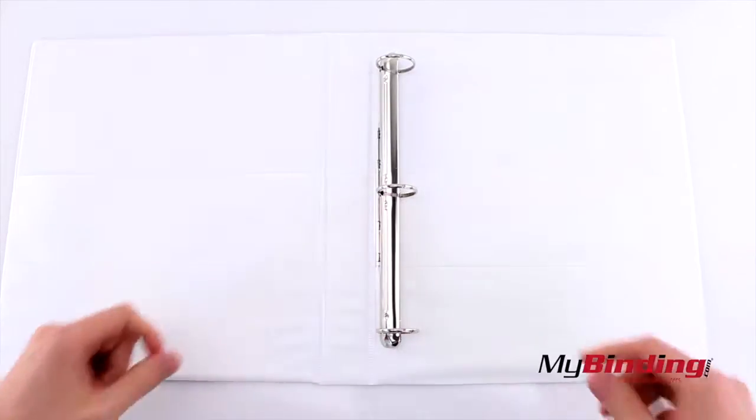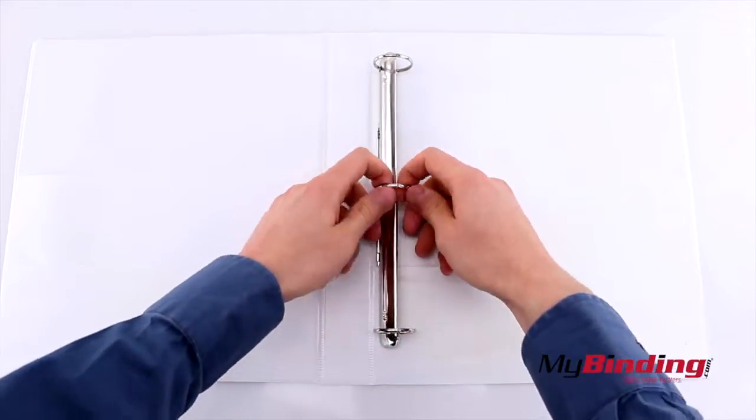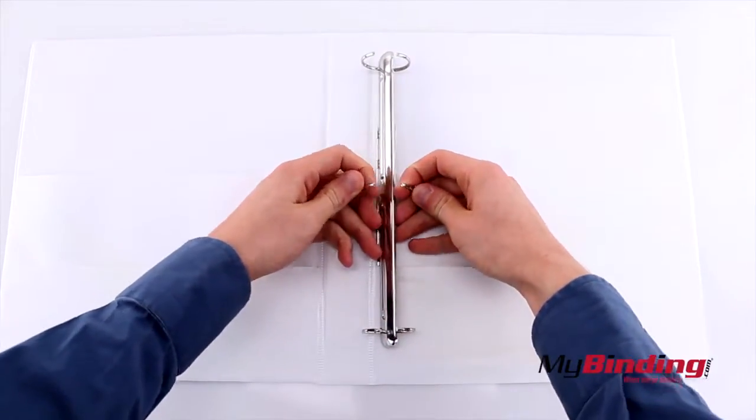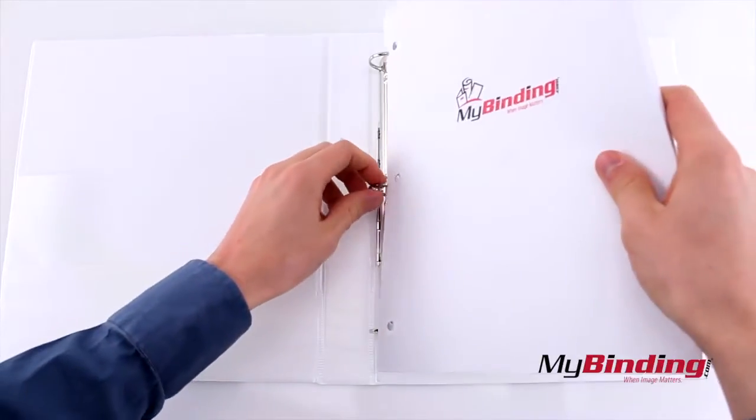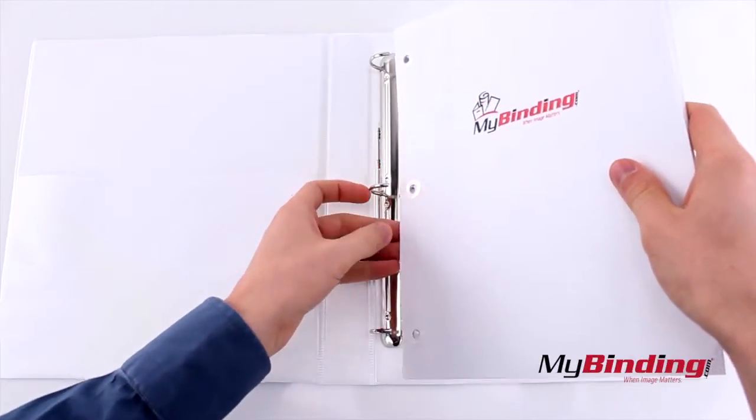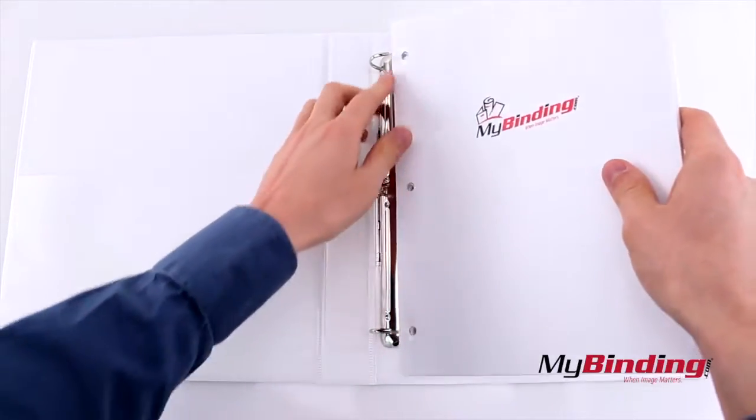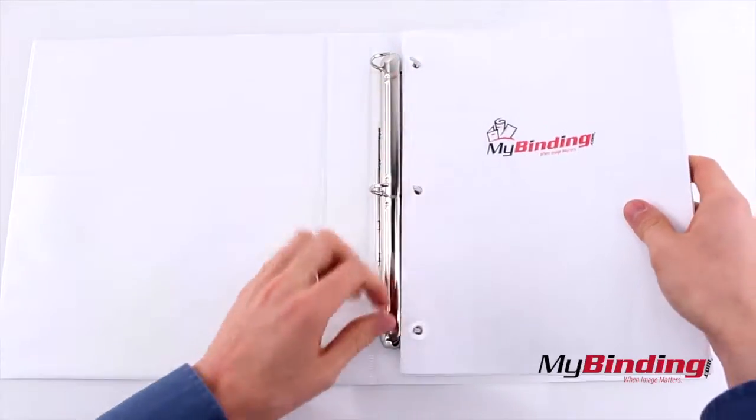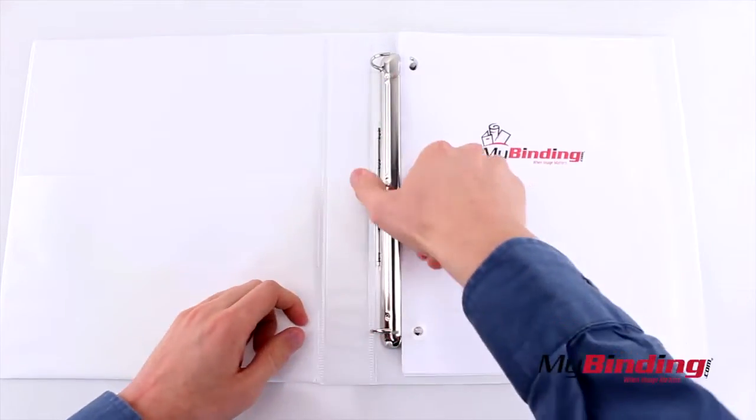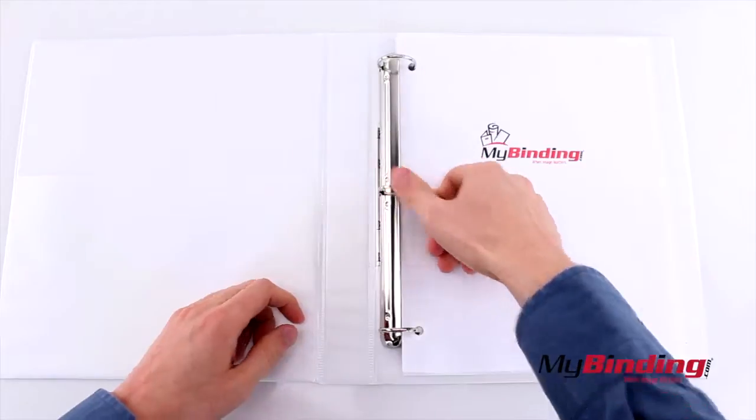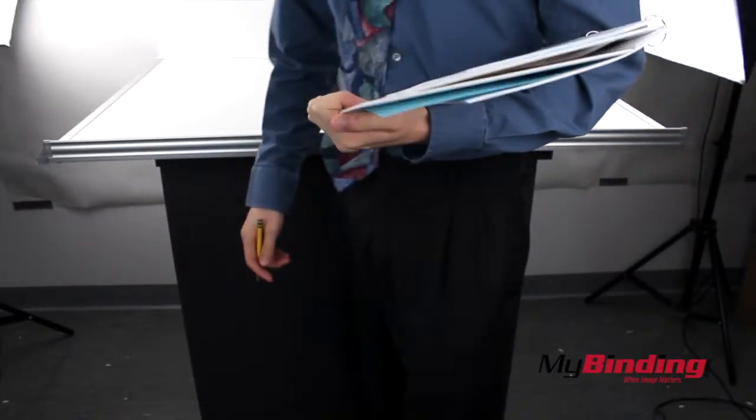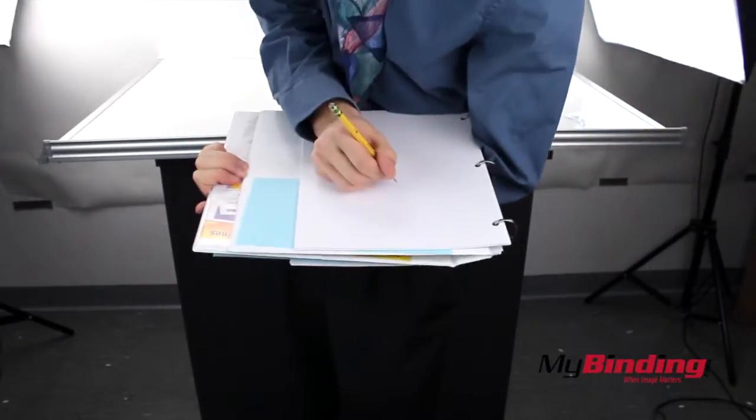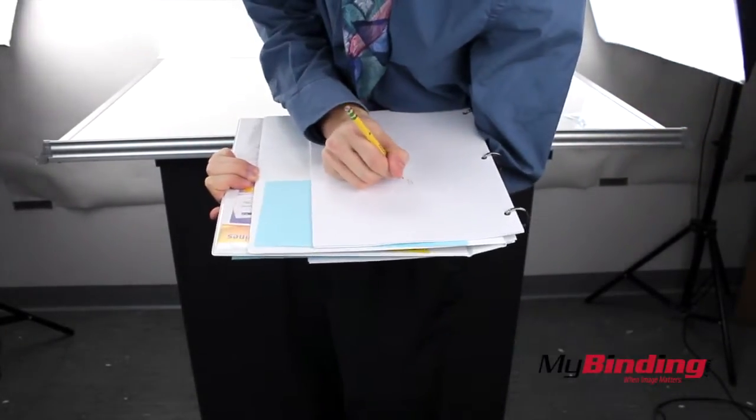First, open the rings and put in your pages. Close them up and then you can flip your covers back to back and take notes, notes, notes, lots of notes.